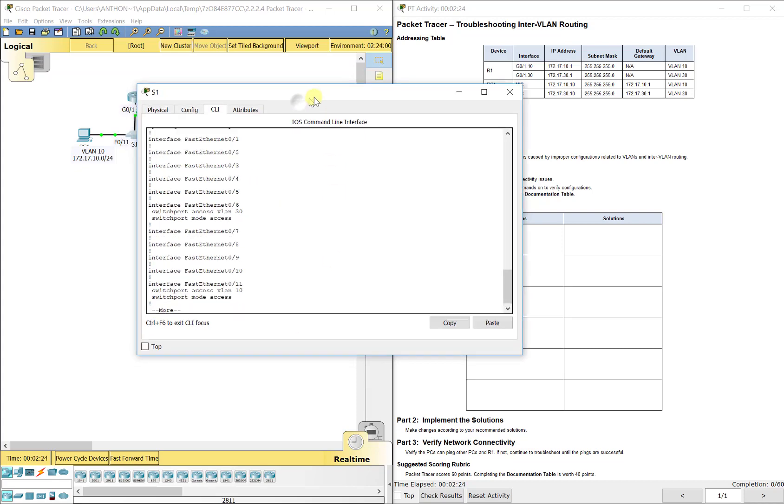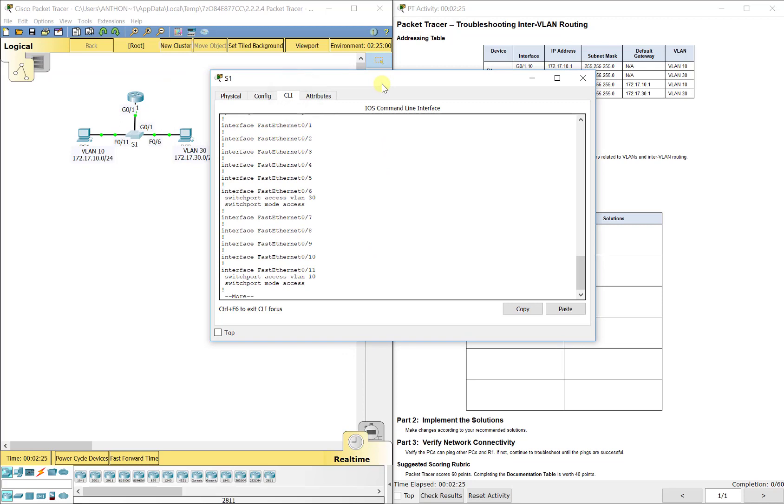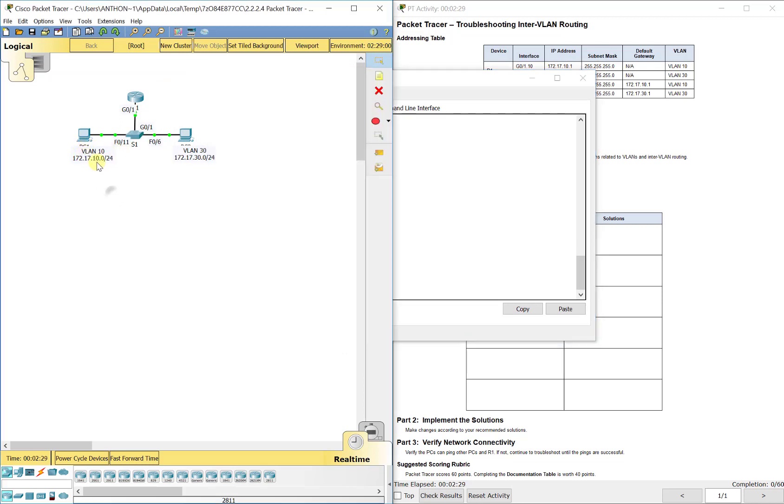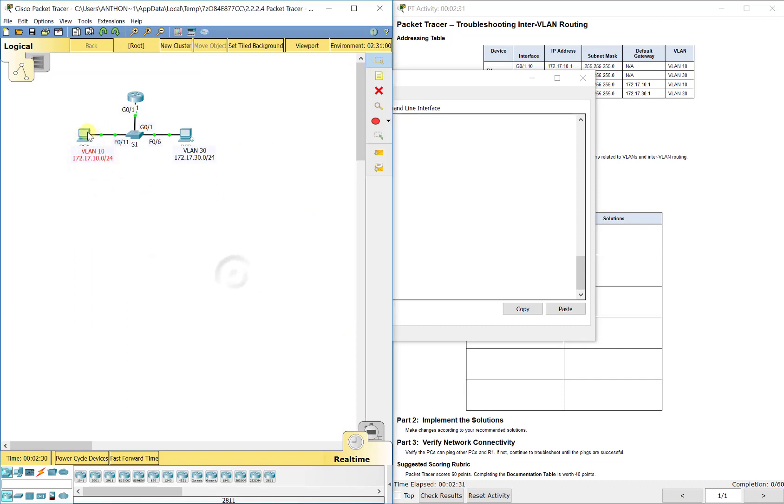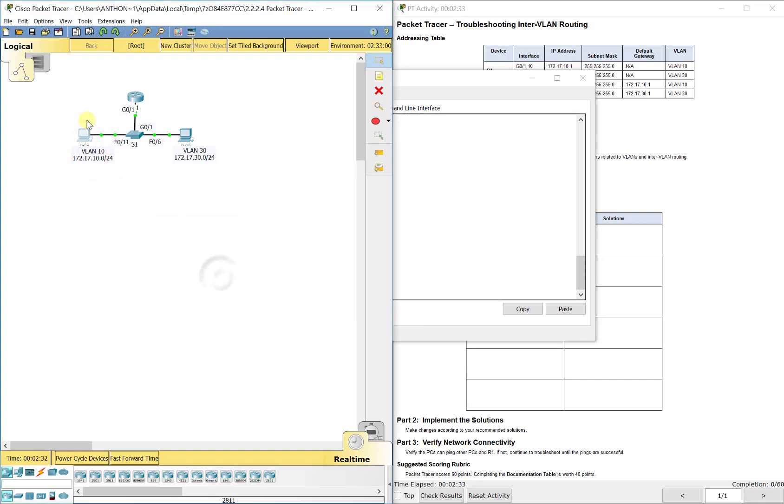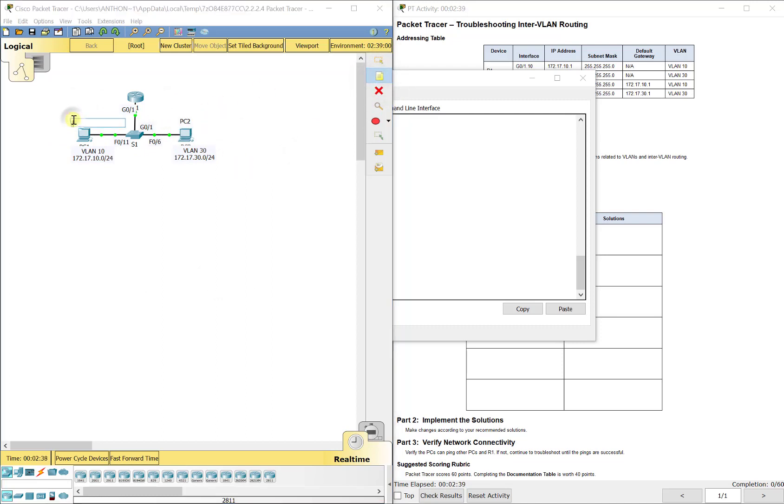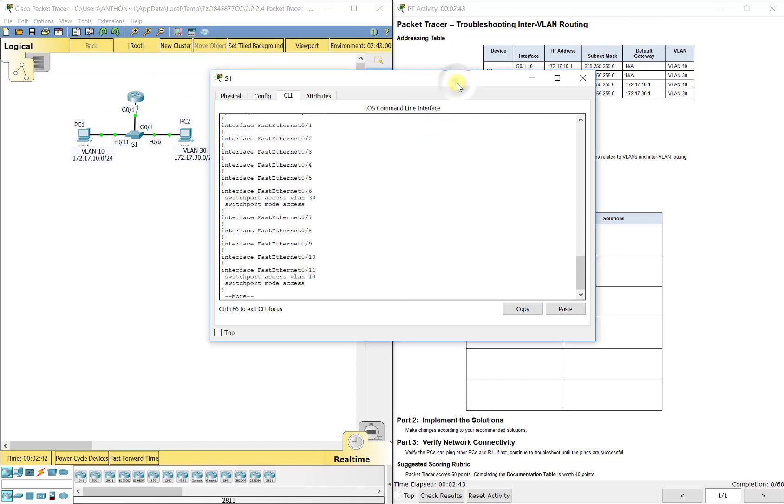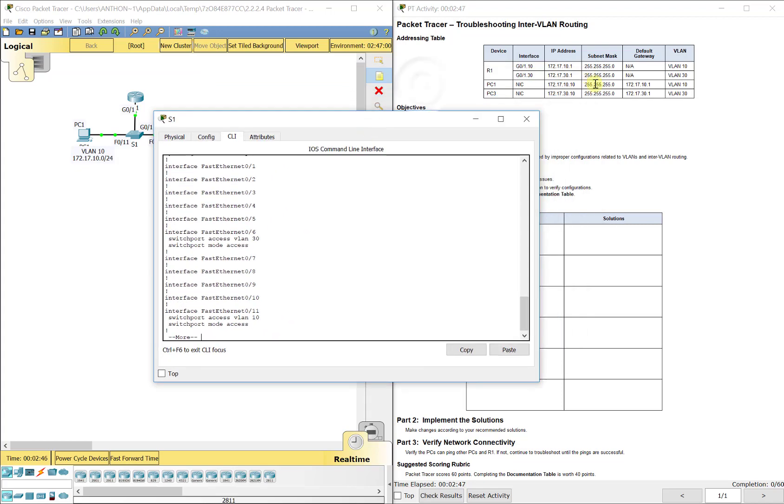So we want PC1 over here to be in VLAN 10. This is PC1 over here. This is PC2. Alright, just because you can't really see the labels there. So PC1, and you see that up here in the addressing table as well, is supposed to be in VLAN 10. And that's FA 0/11.